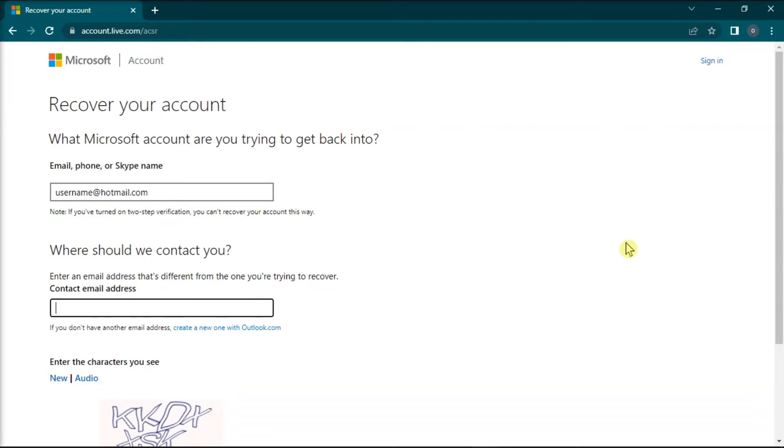But you can always reactivate the account if you know the password and the new email should land on your inbox without any problems. However, after 5 years of inactivity, if you get a message that your account does not exist, Microsoft most likely deleted your account.